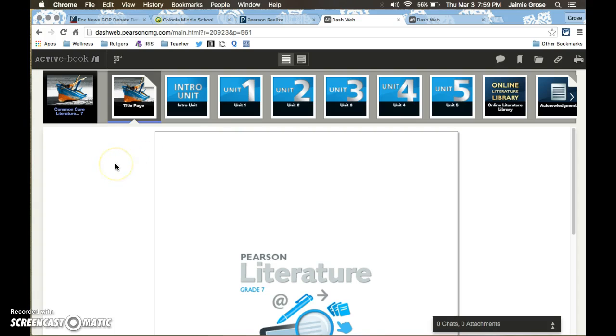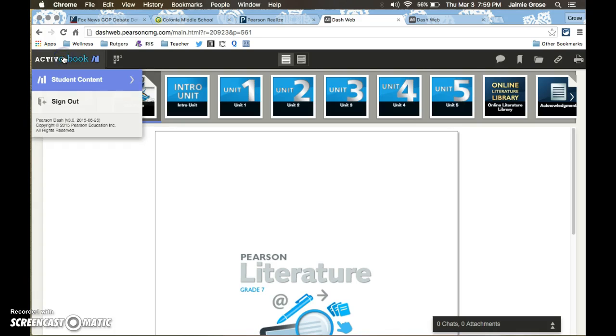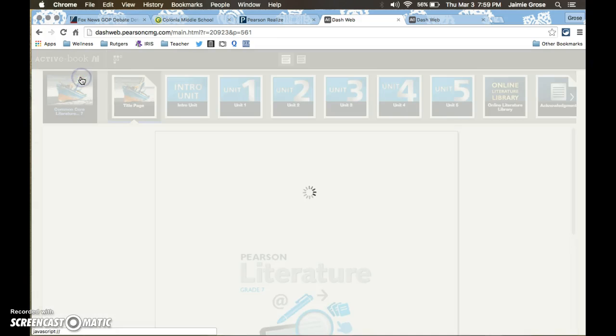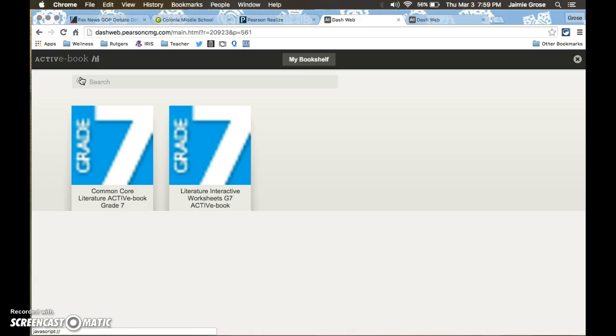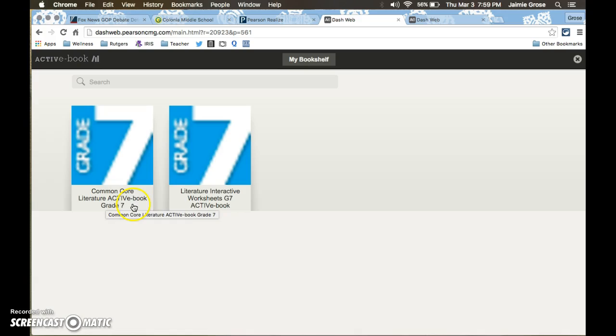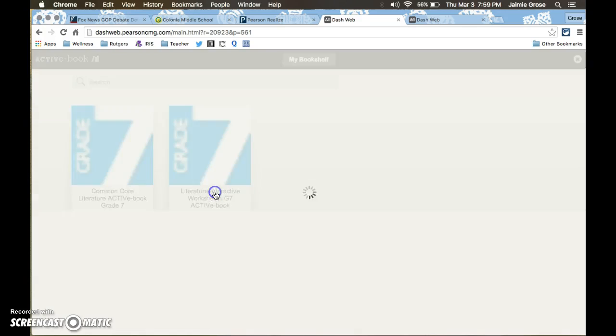But for the interactive worksheets what they would have to do is go up to where it says active e-book and then click on student content. Then they get two choices to stay in the literature active e-book or to come over here to the literature interactive worksheets.